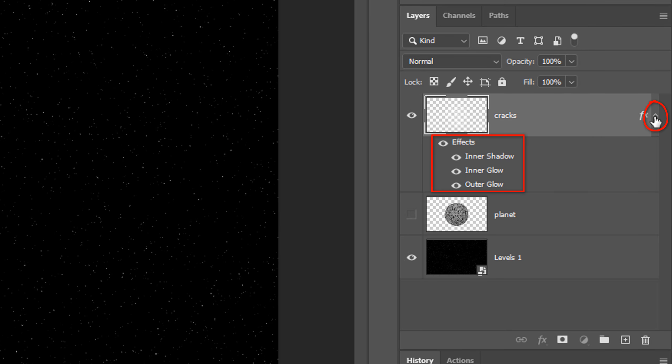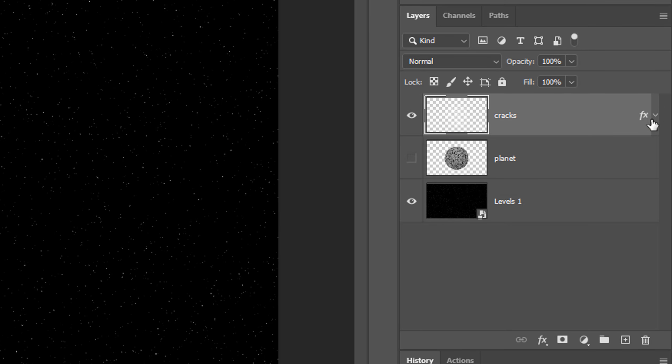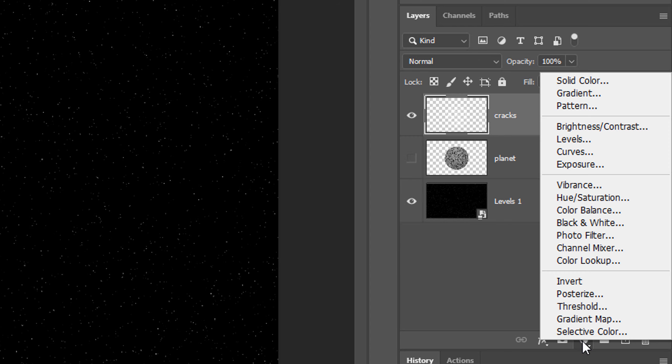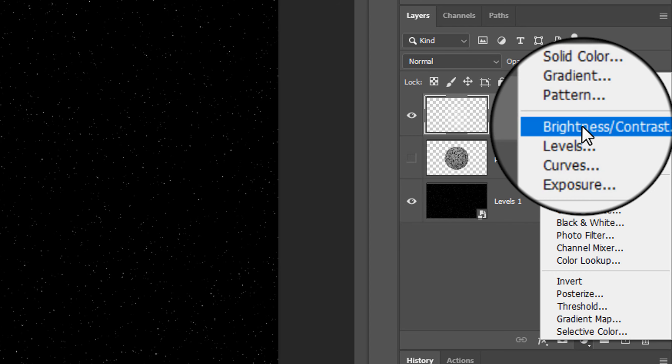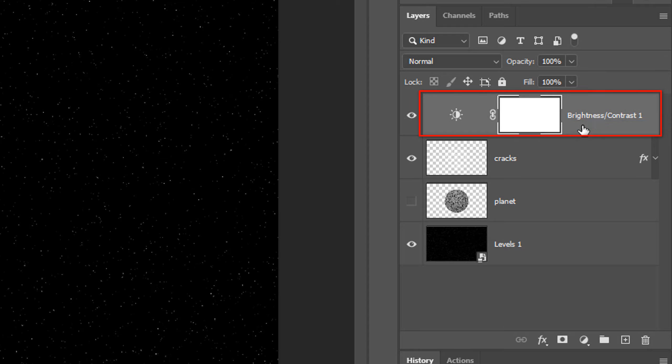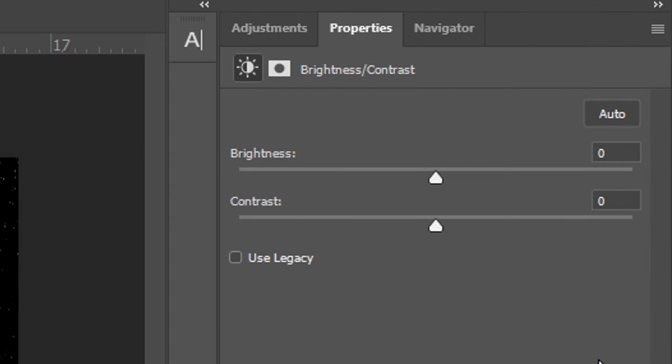Collapse the effects to save space in the Layers panel. Click the Adjustment Layer icon and click Brightness, Contrast. Make the Brightness 33 and the Contrast 64.